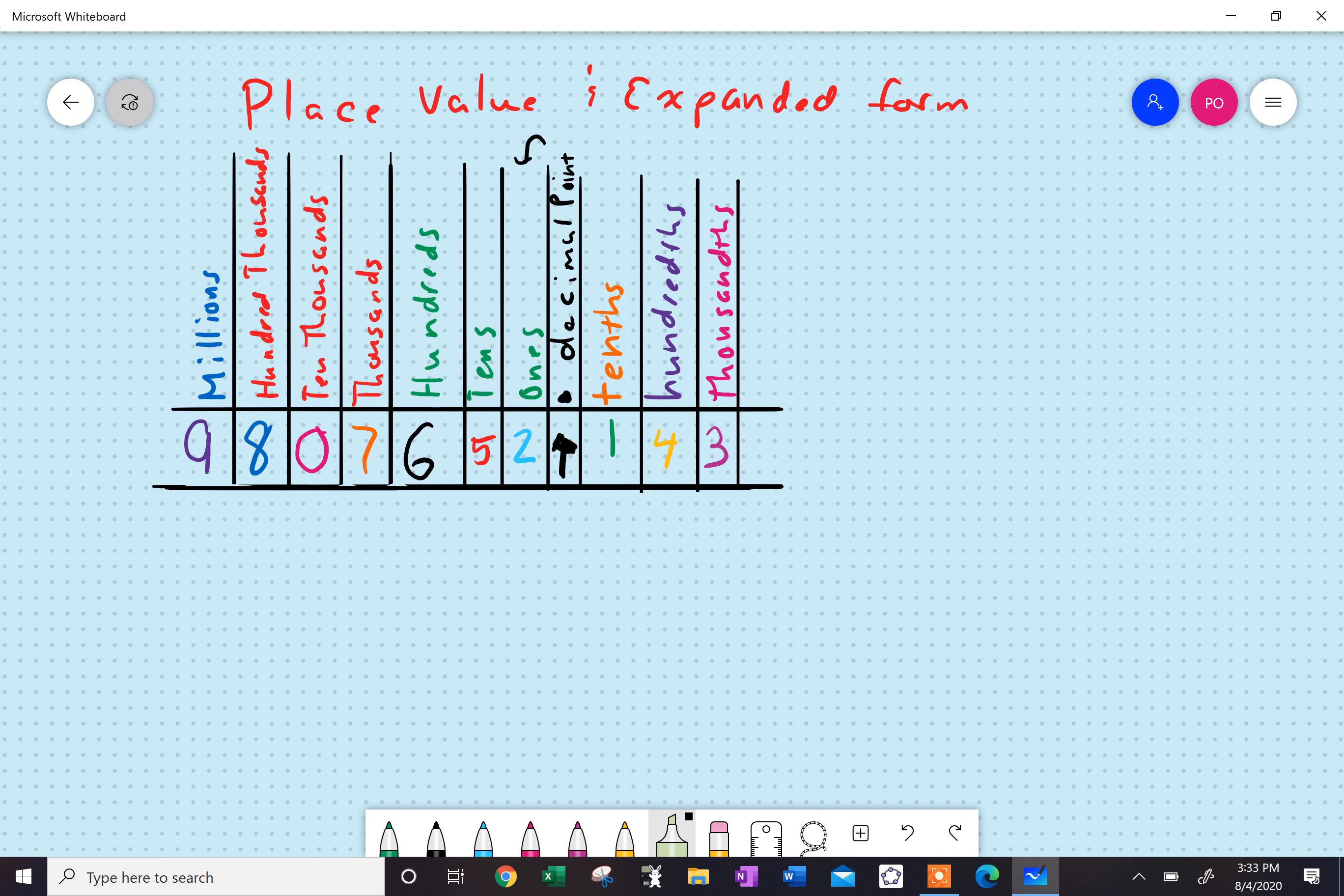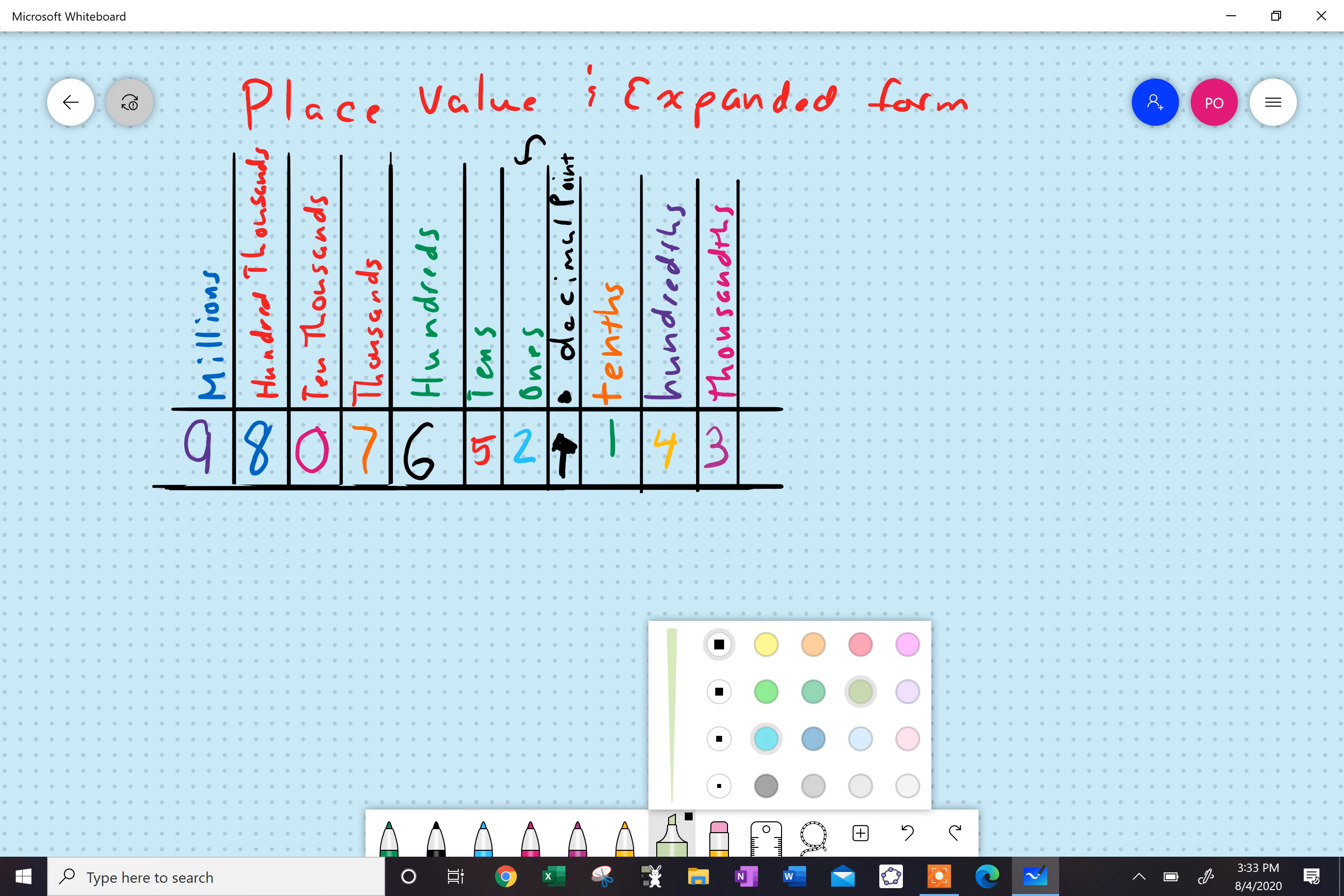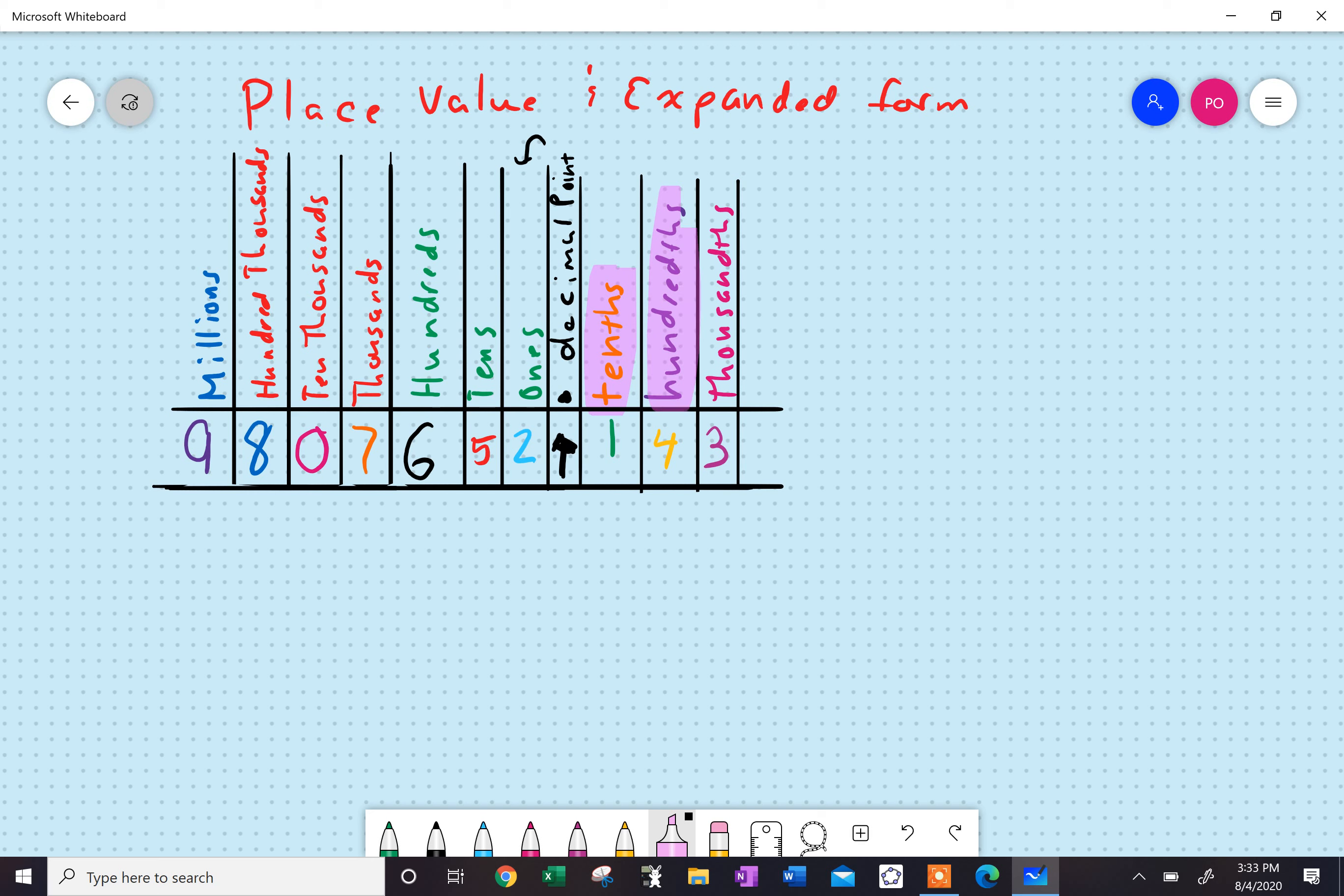All right, so now, what happens on the other side of the decimal? You would think that we go to the ones, but we don't. We actually go to the tenths, and then the hundredths, and then the thousandths, and then the ten thousandths, and then hundred thousandths.